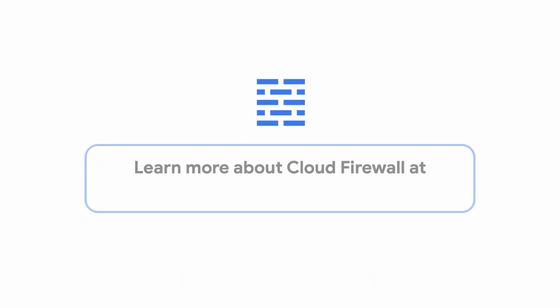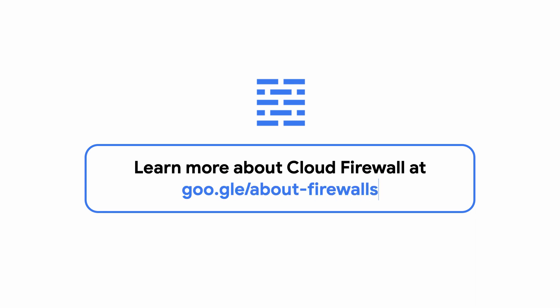To find out more information about which service tier is right for you, as well as pricing and how to use Cloud Firewall, visit the link on screen and in the video's description.